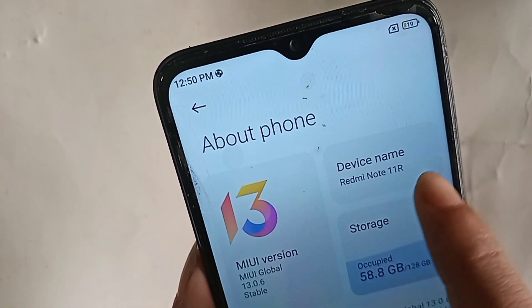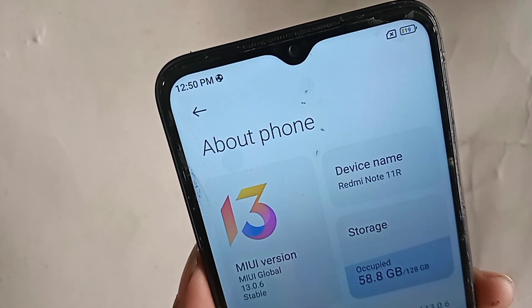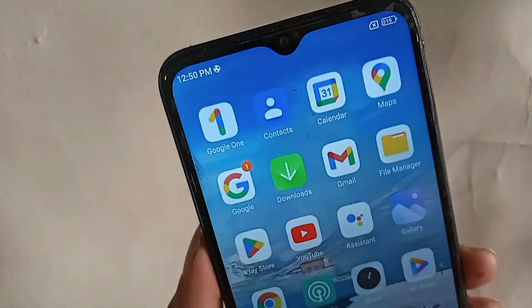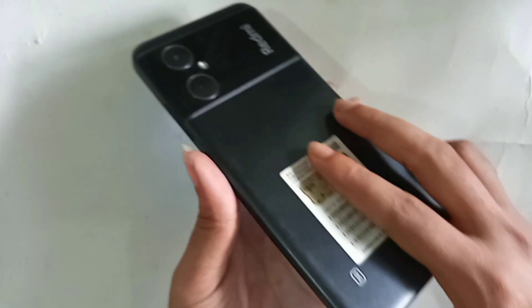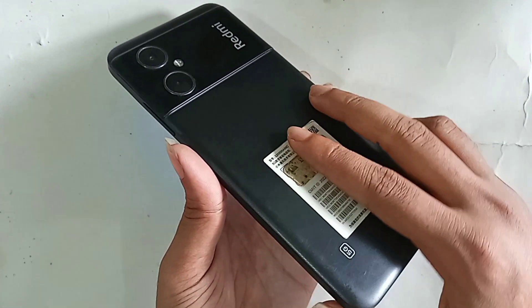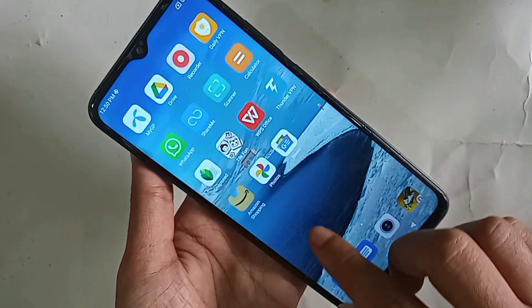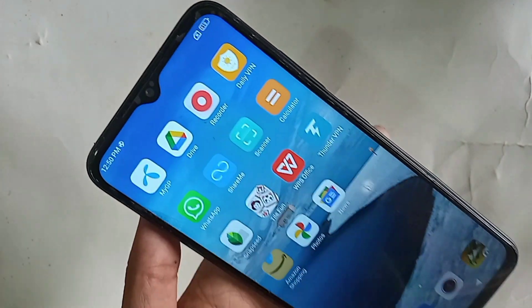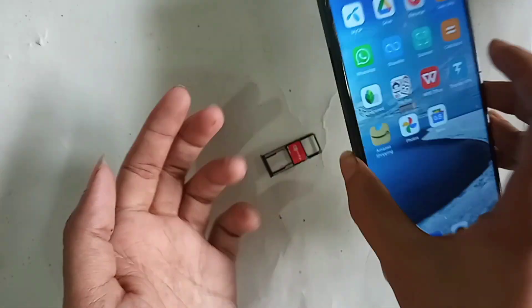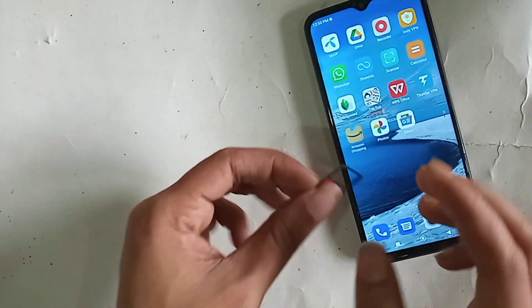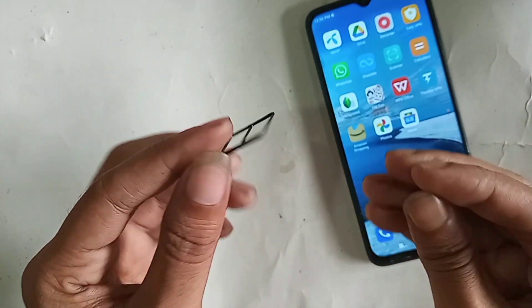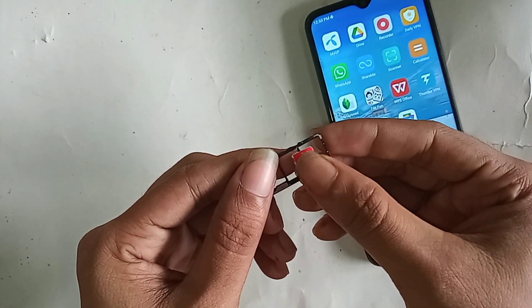Hello viewers, you can see a phone in my hand. This phone is Redmi Note 11R. 5G is not enabled in this phone. Today I'll show you how to enable 5G network in Redmi Note 11R phone, and I will also show you how to solve this problem if your phone 5G is not working.